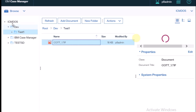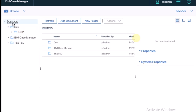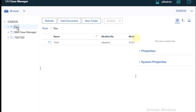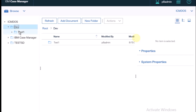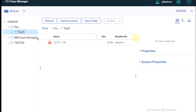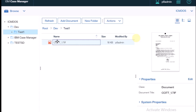For better understanding, I'm clicking to view and then closing this. Clicking on the dev folder — there is one 'test one' folder inside dev. Opening the 'test one' folder, you can see the document that was created there.